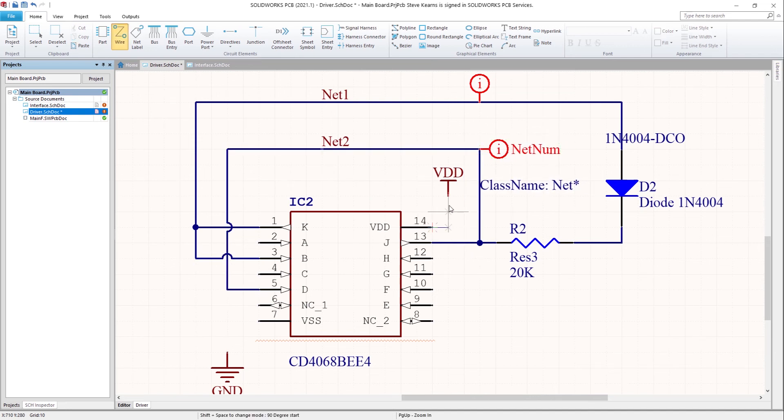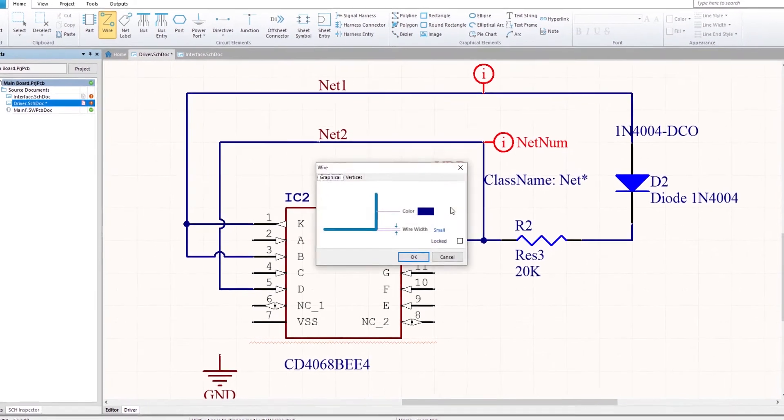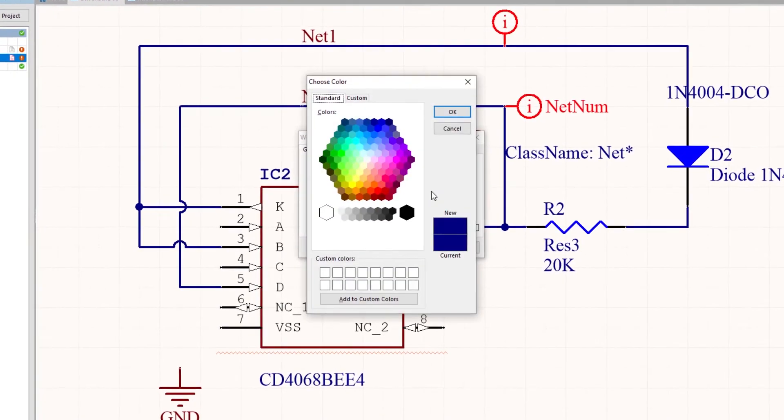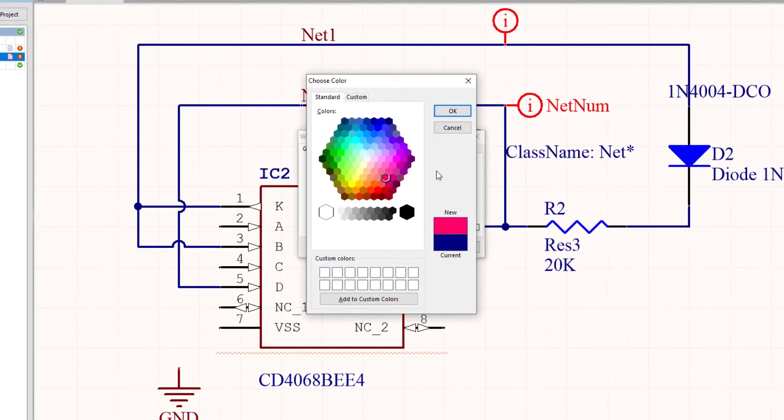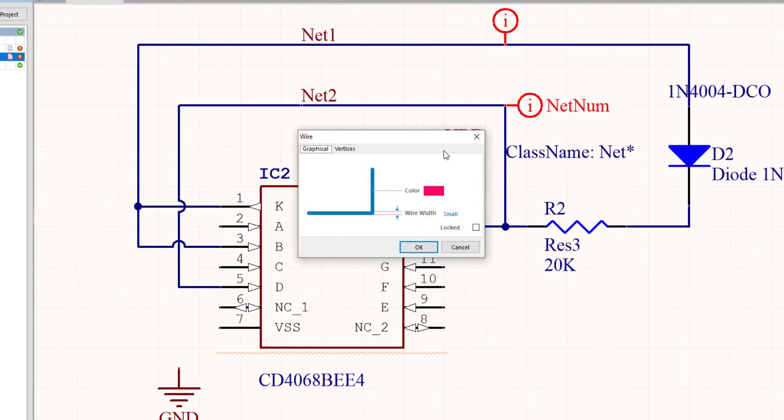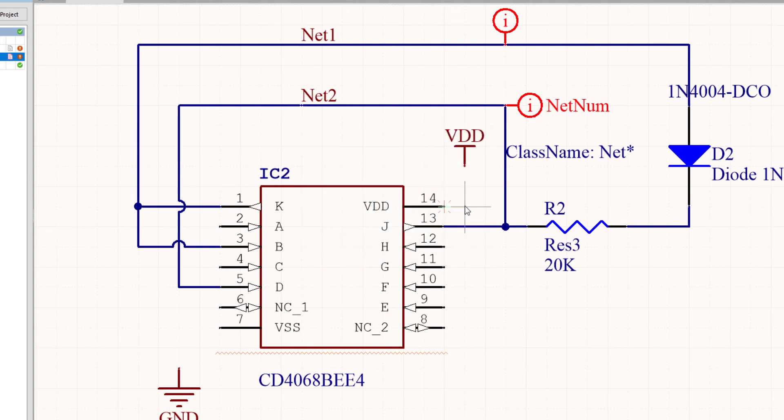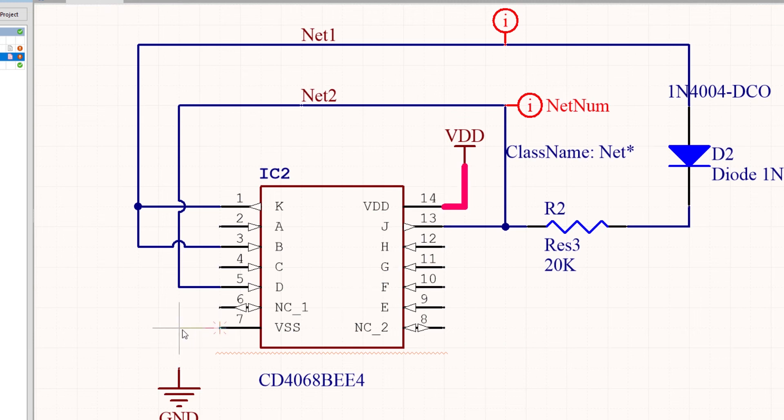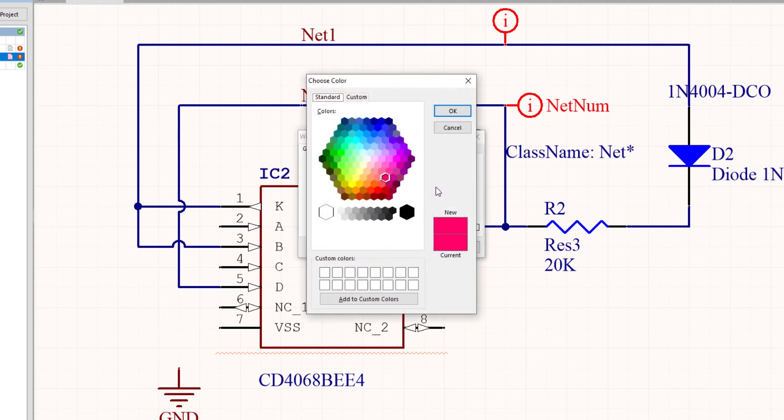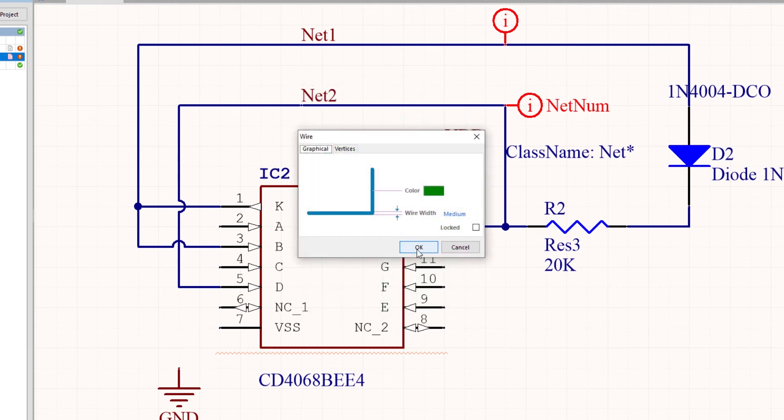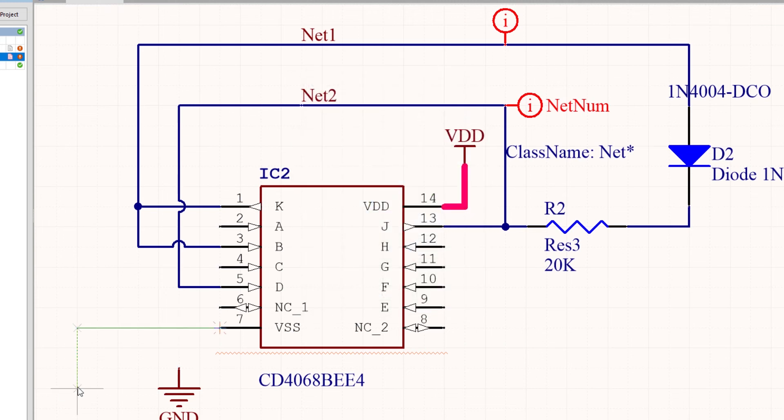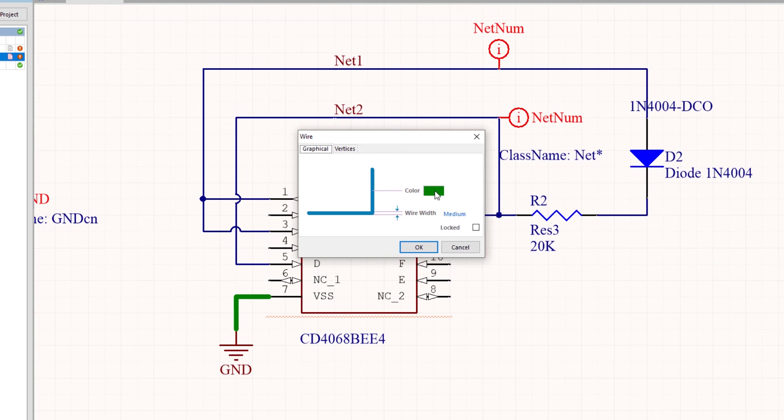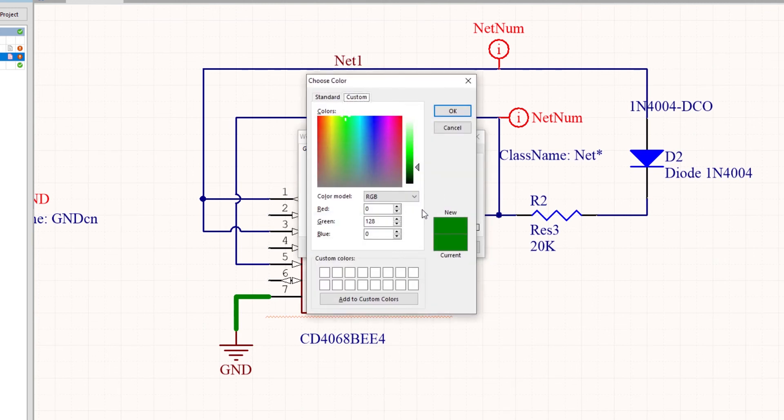Wire properties allow the styles to change. Here we can see the power being changed in color and width. Custom colors can also be defined.